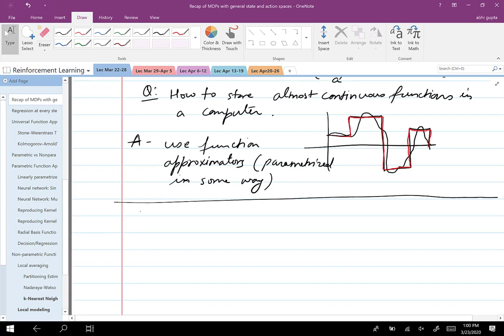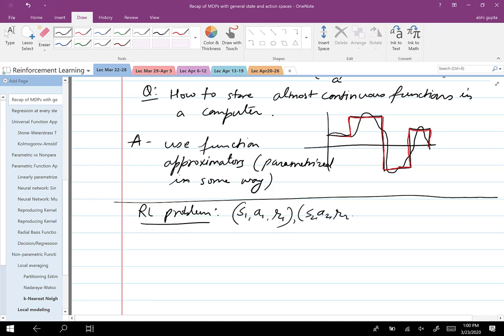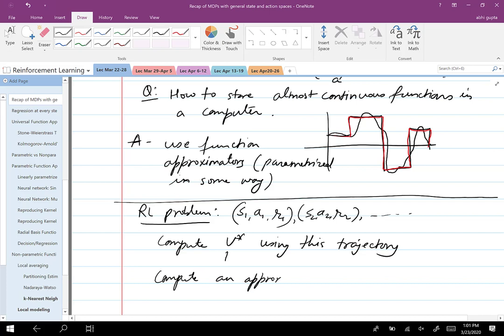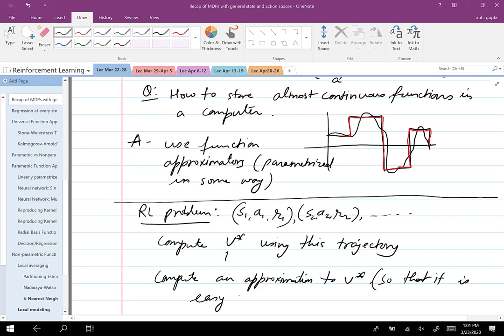Going back to the RL problem: I am given a trajectory S1, A1, R1, S2, A2, R2, and so on, and I want to compute V star using this trajectory. We cannot really store V star in a computer exactly, so actually we need to compute not V star but an approximation to V star that is easy to store.